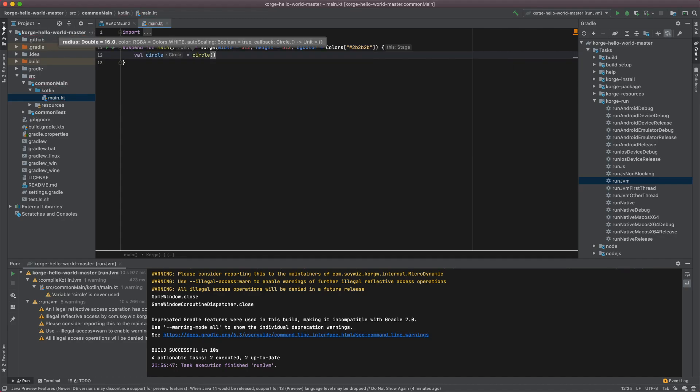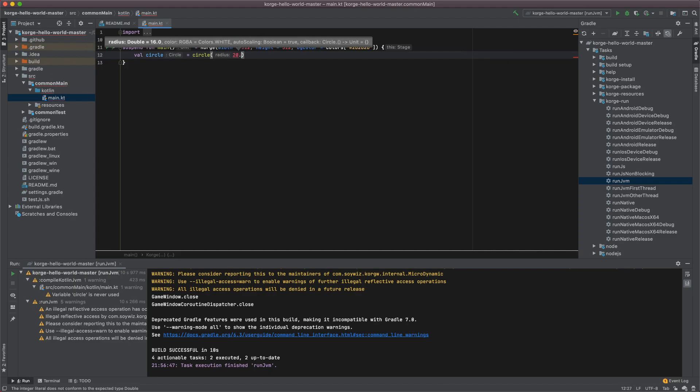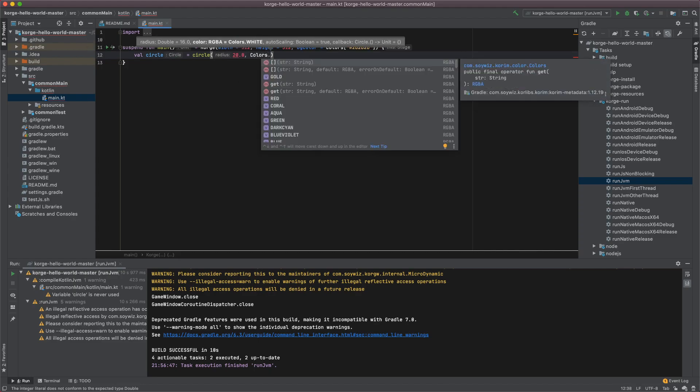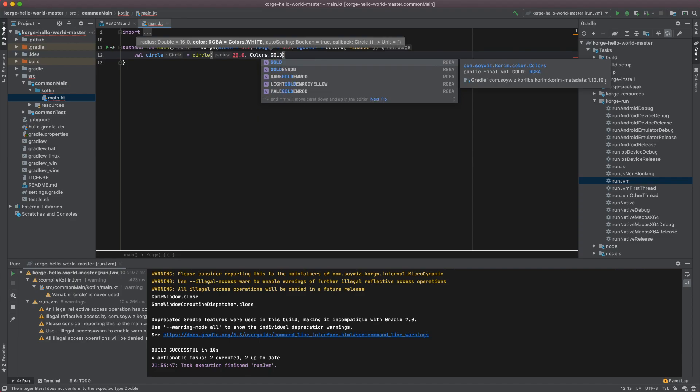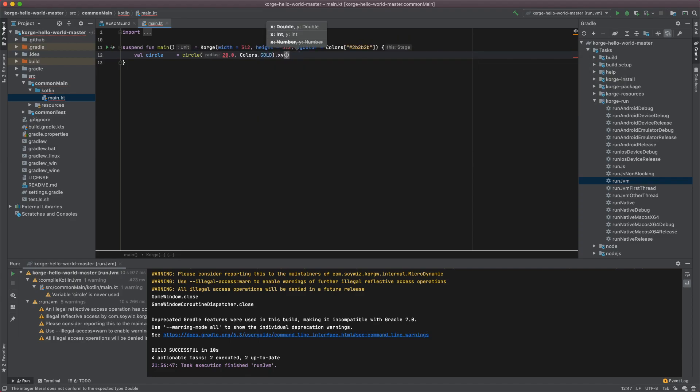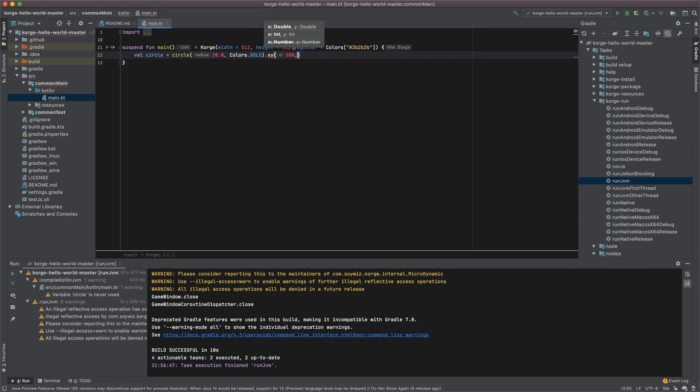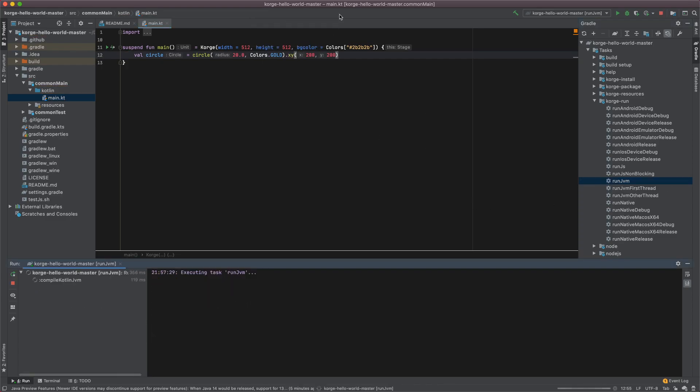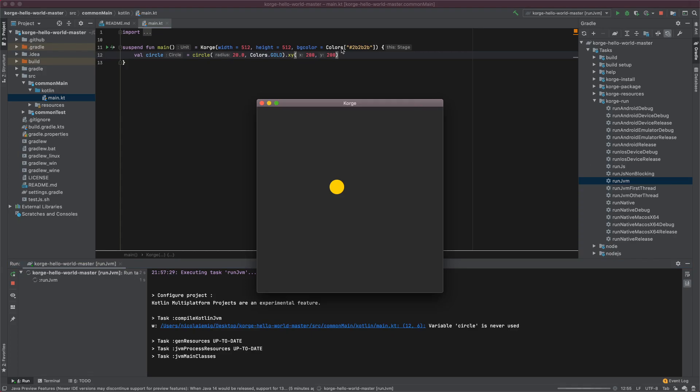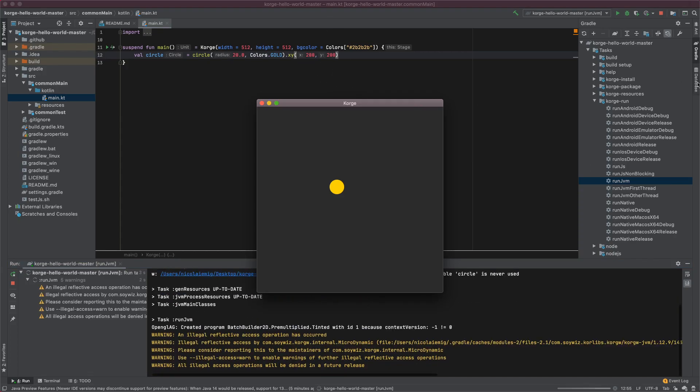Let's have a circle with the radius of 20 and gold color and let's place it somewhere where we can see it. Let's check. There's our circle.